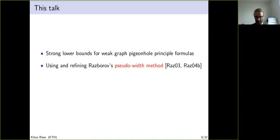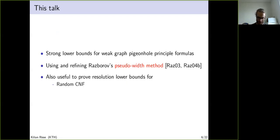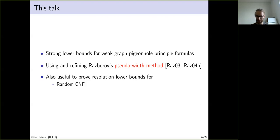My main message is that the pseudowidth method is in fact a very general lower bound method against resolution. One can also prove random CNF lower bounds using the pseudowidth method. If one ever comes across a problem where the usual lower bound methods fail, maybe one could consider the pseudowidth method.